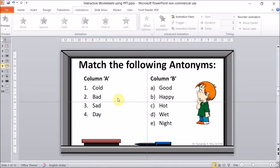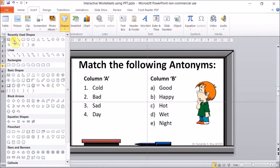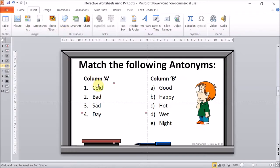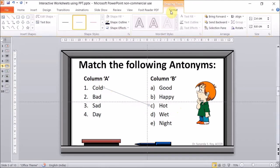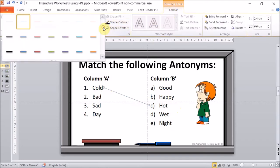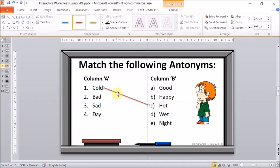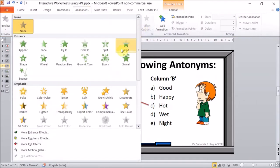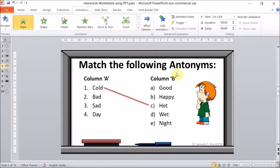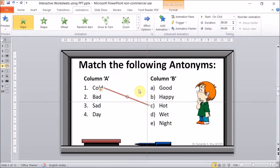Let's see how we can make Match the Following interactive. We go into the editing mode, go to Insert, then Shapes, and this time we select Line. We draw a line from the word 'cold' to its opposite 'hot'. We need to format this line because it's not very visible, so we go to Format and select a thick line style. Now we give this line animation — we go to Animations, select Wipe, and set it from left to right.